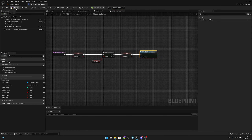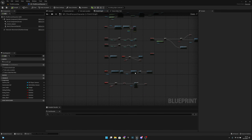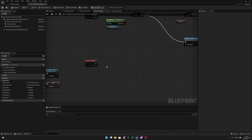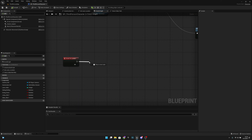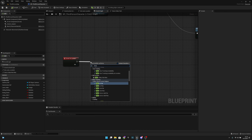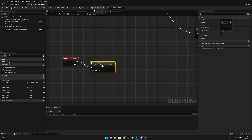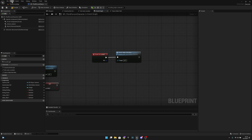Let's compile and save. Now back in the Event Graph, on the Event On Landed node, we just call the Check Slide Roll After function.